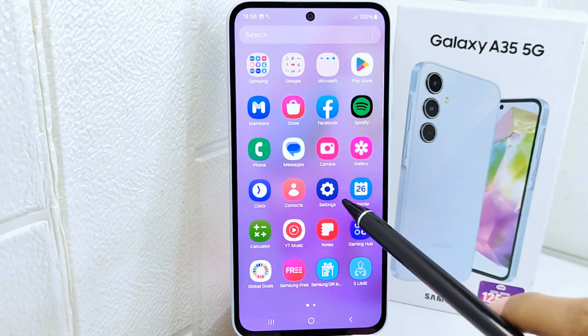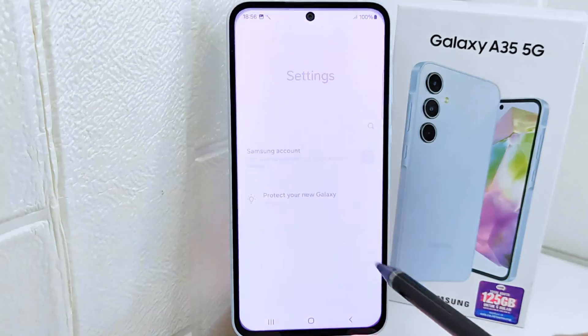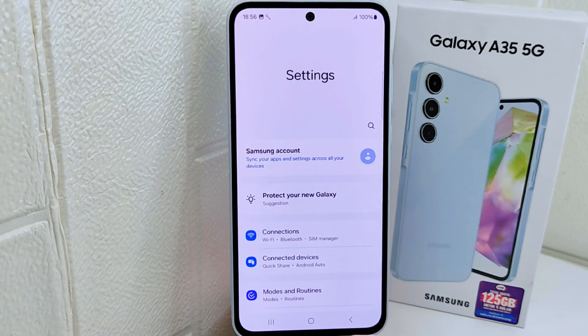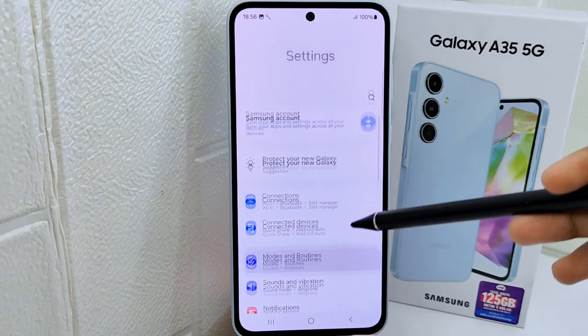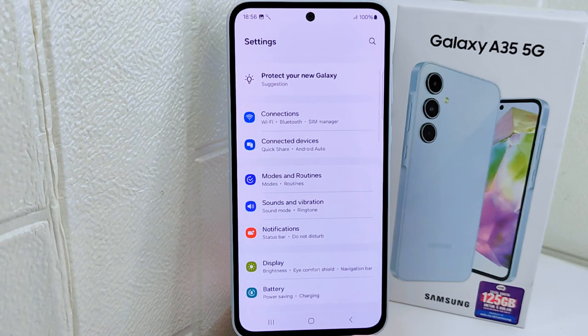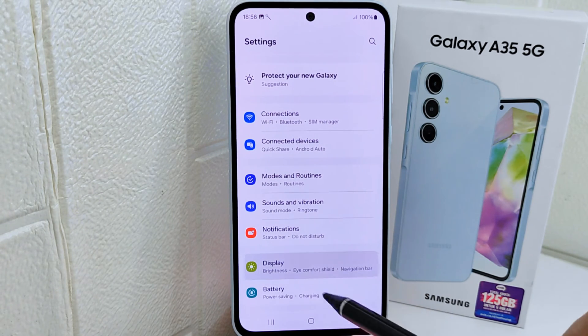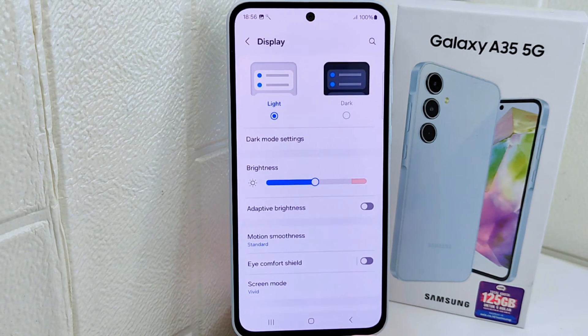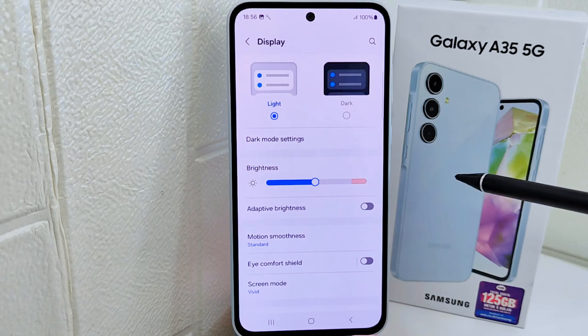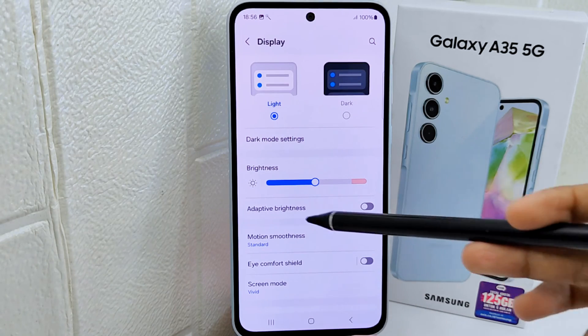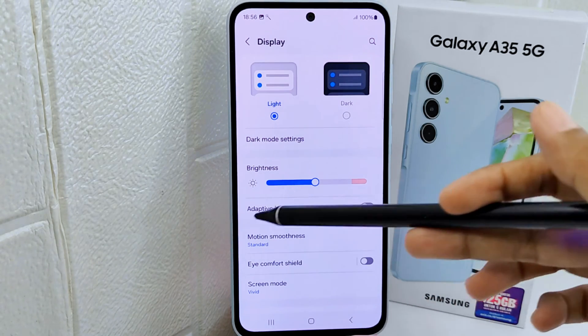To get started, go to the Settings menu on your device, then select the Display option. From there, select the Motion Smoothness menu.